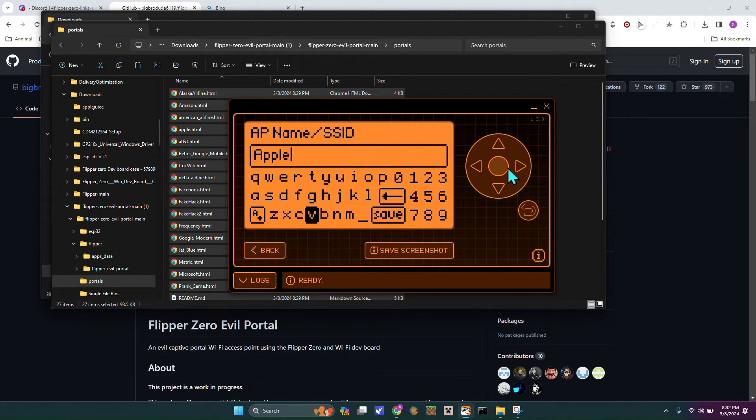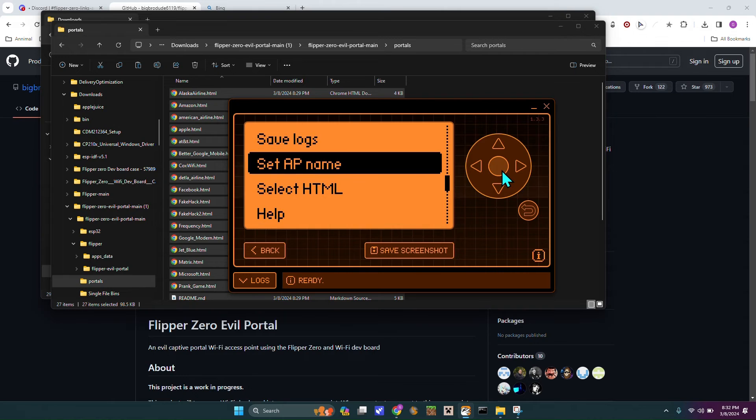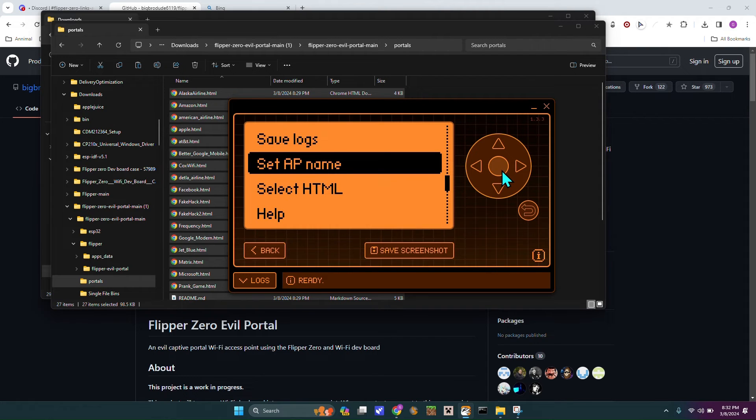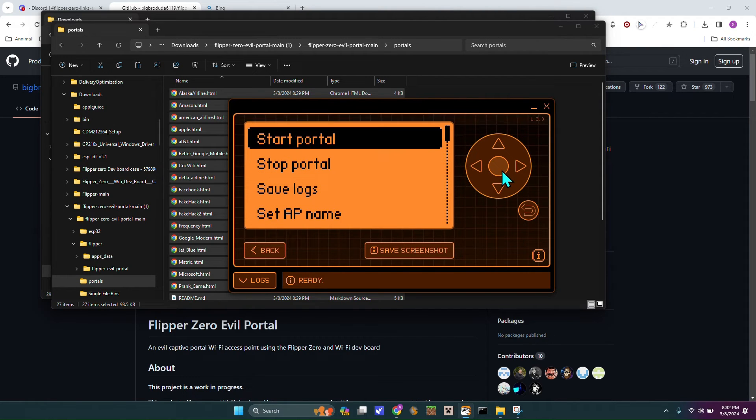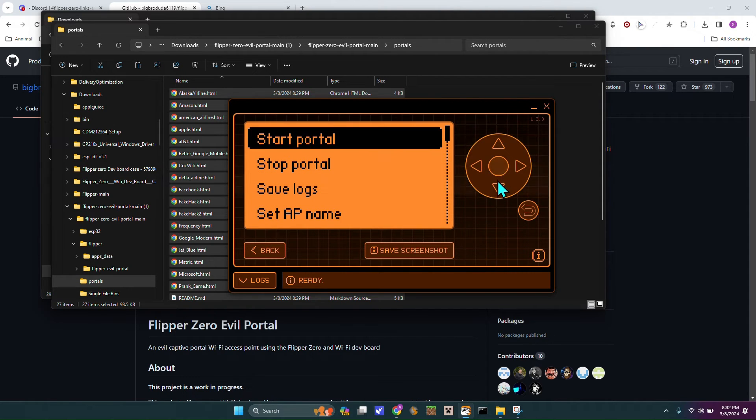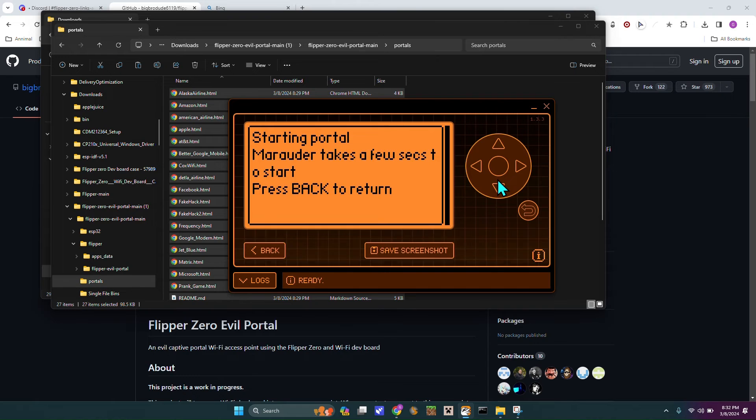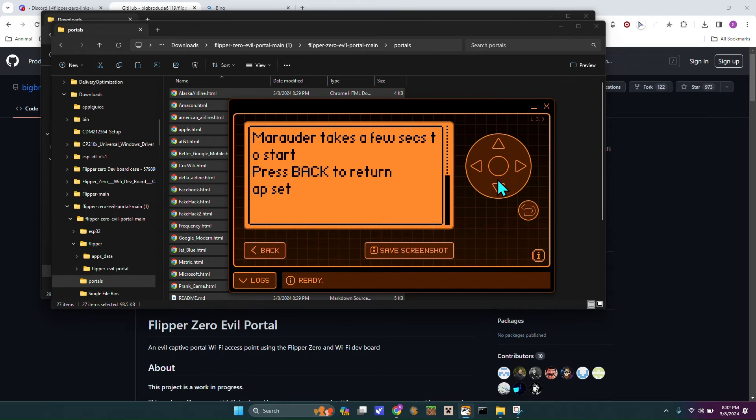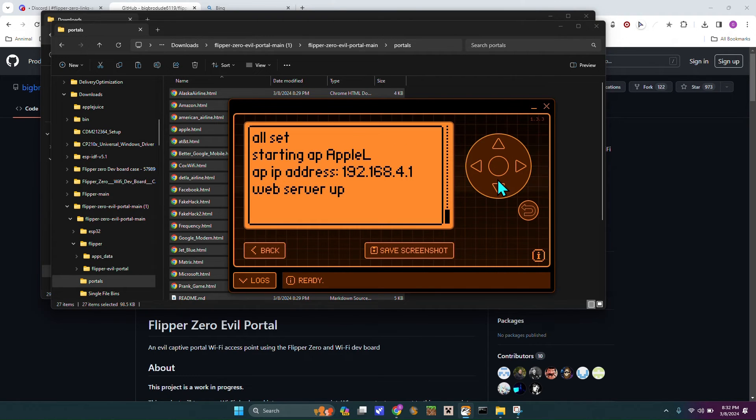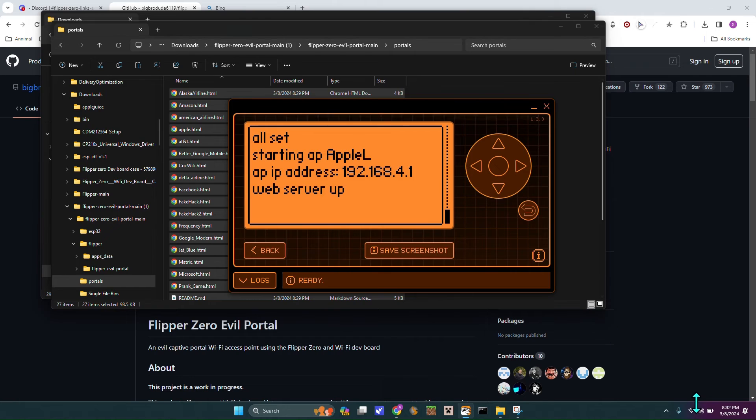We're just going to put an Apple, just to be short. And then we're just going to head over to save. And we are going to start the portal.